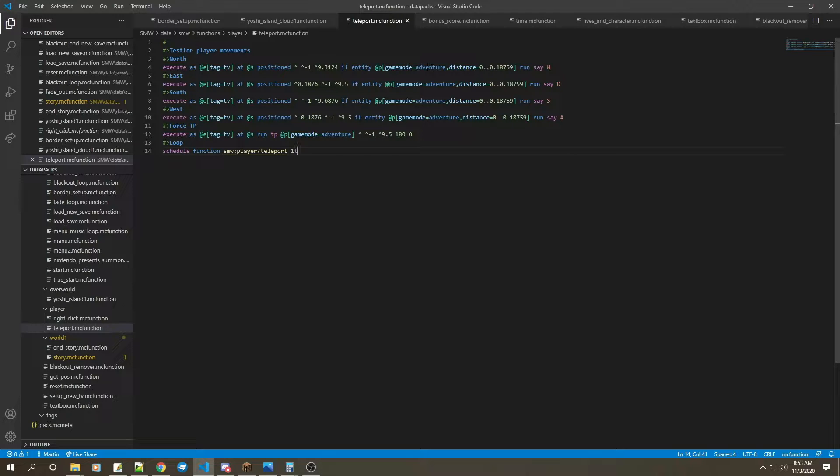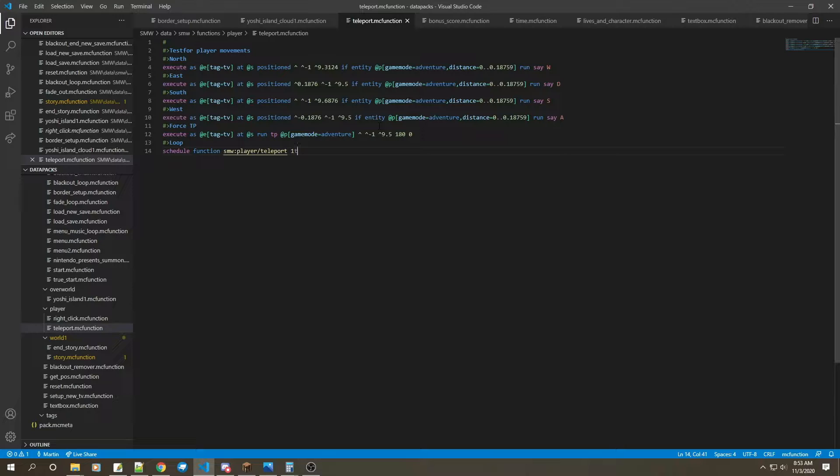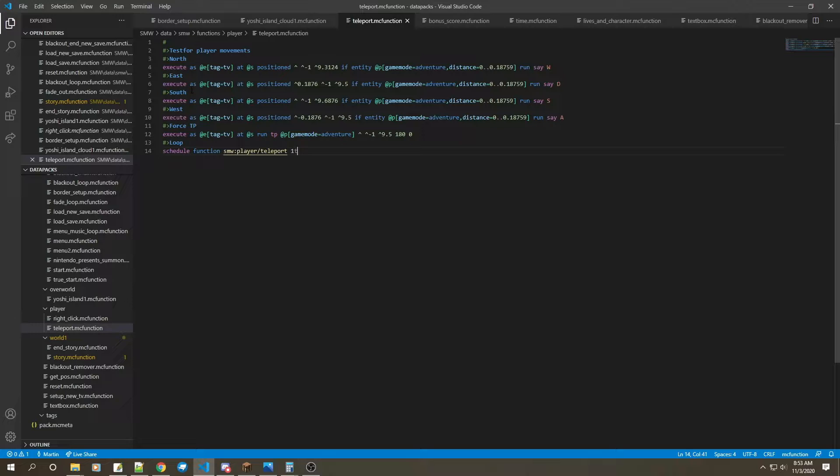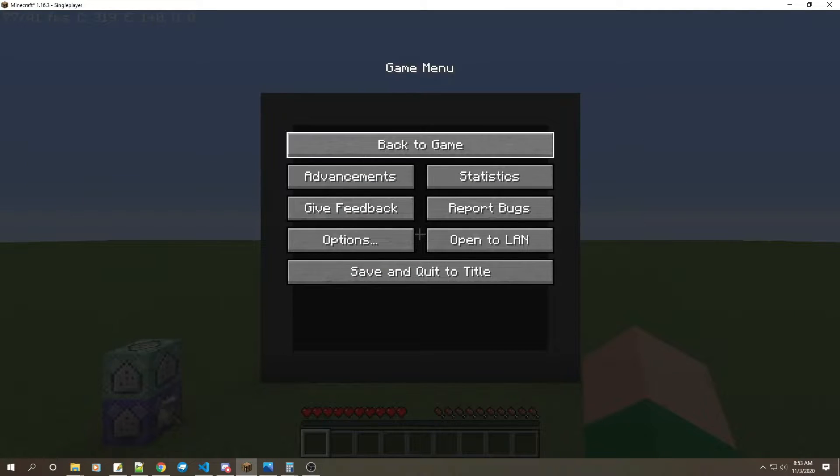If entity any player in adventure in a distance of 0 to 0.18759, run say W. So if I move forward it'll say 'W' and then it'll teleport me back to the center because it's a force teleport. Same thing with east, south, and west.